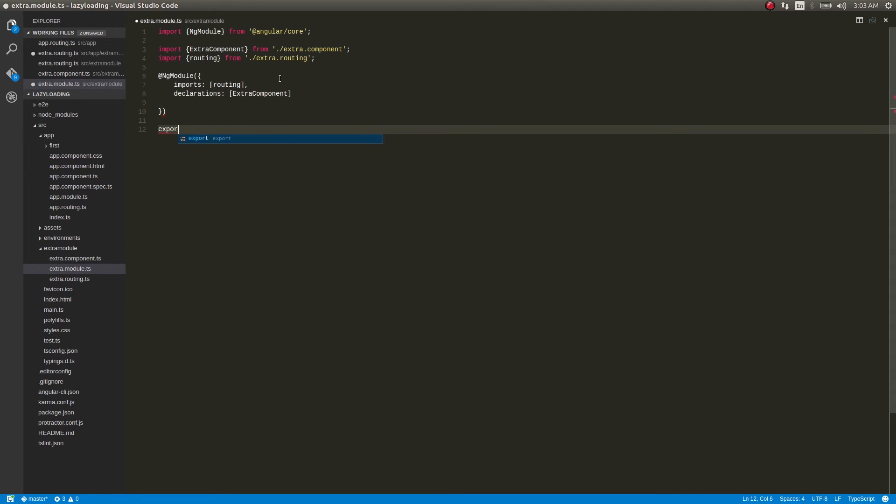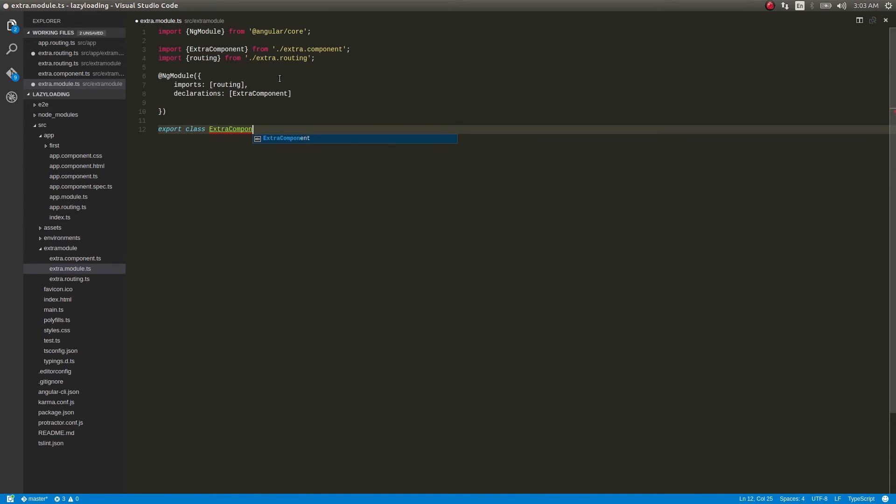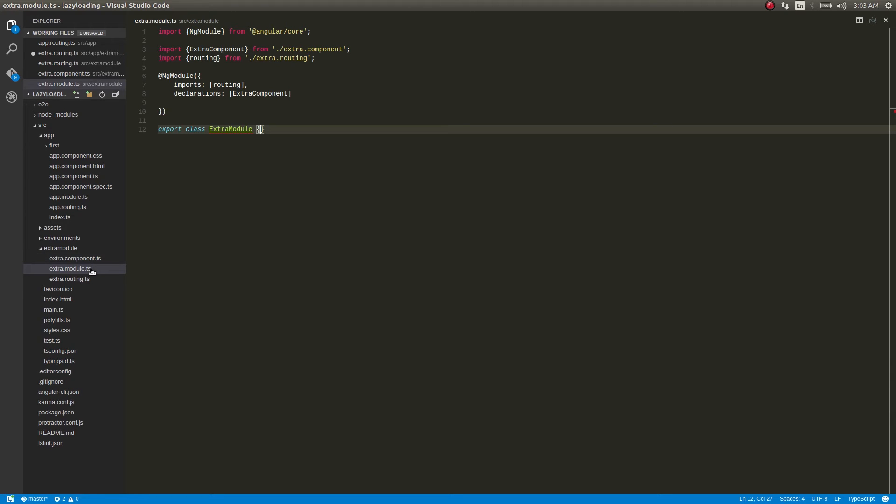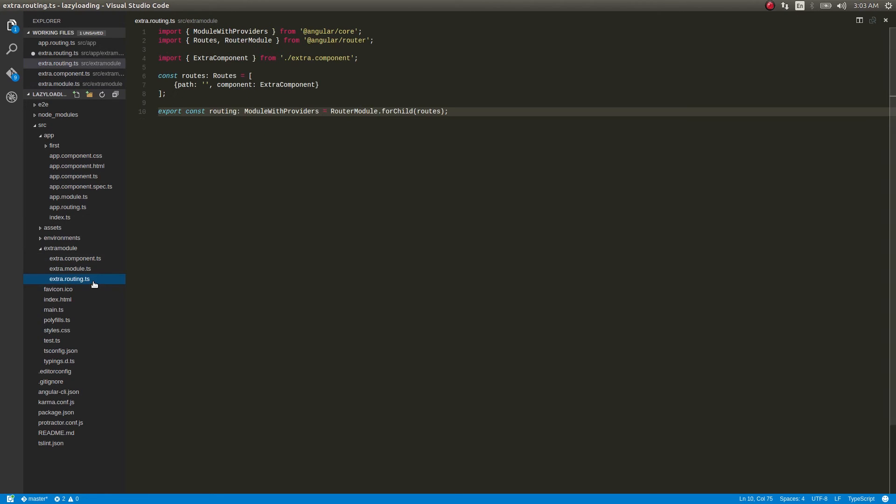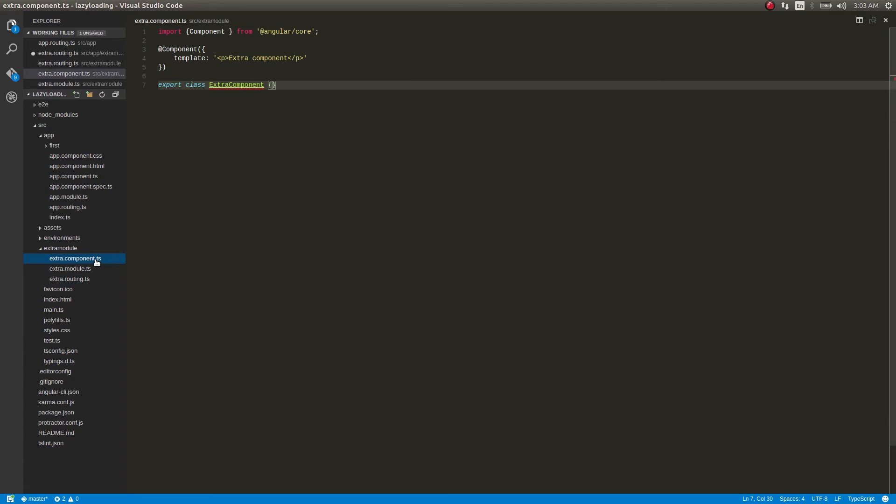And then export class extra module - not component, extra module. Okay, so now we have a simple feature module which contains its own route configuration file and a component. That component has a template 'extra component', that's all - no functionality in that.